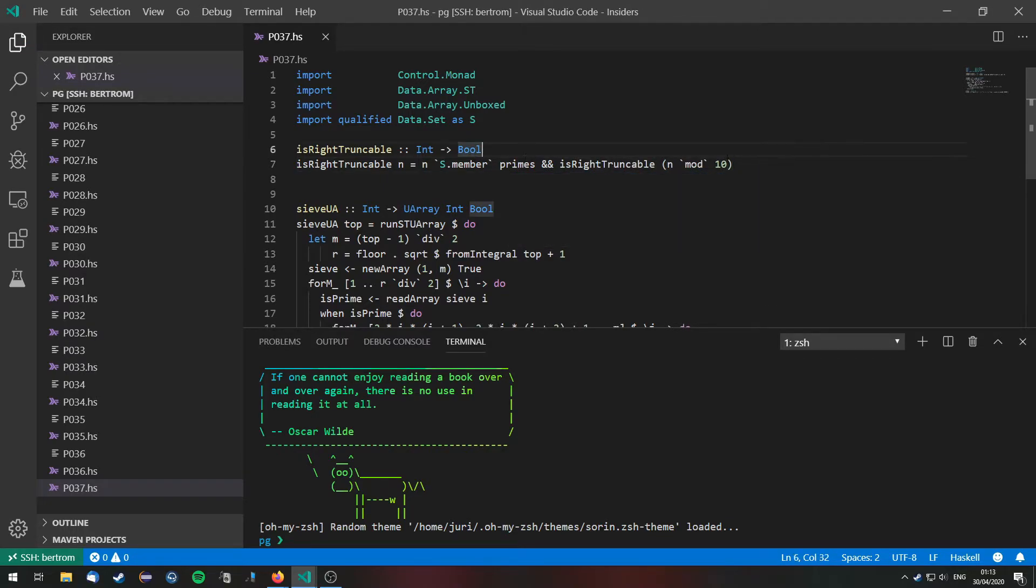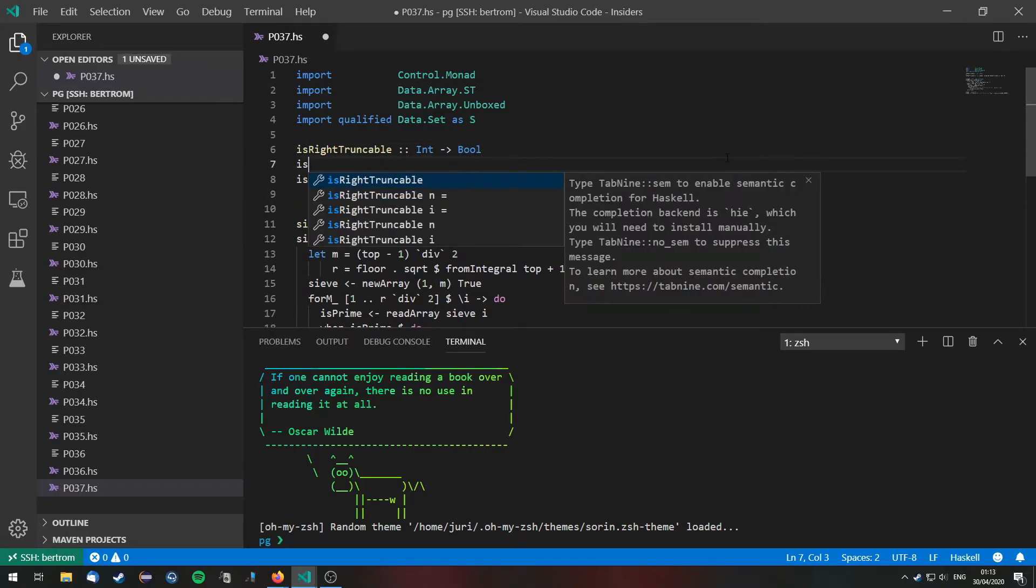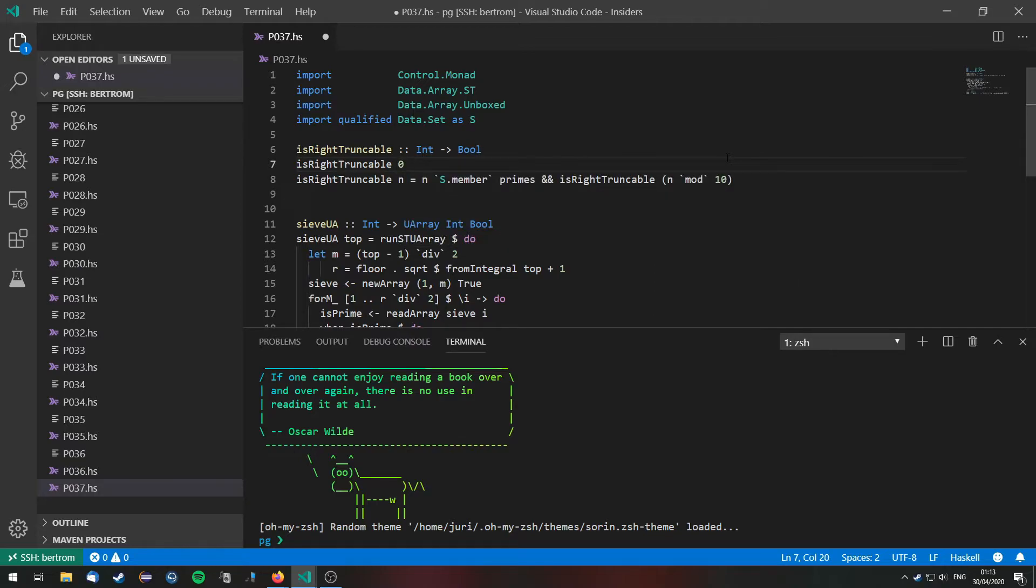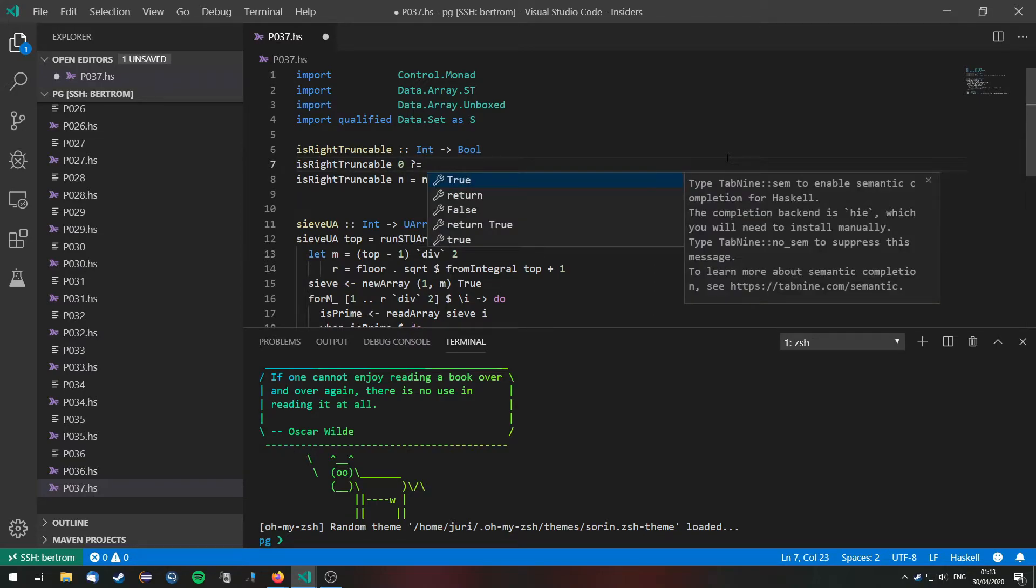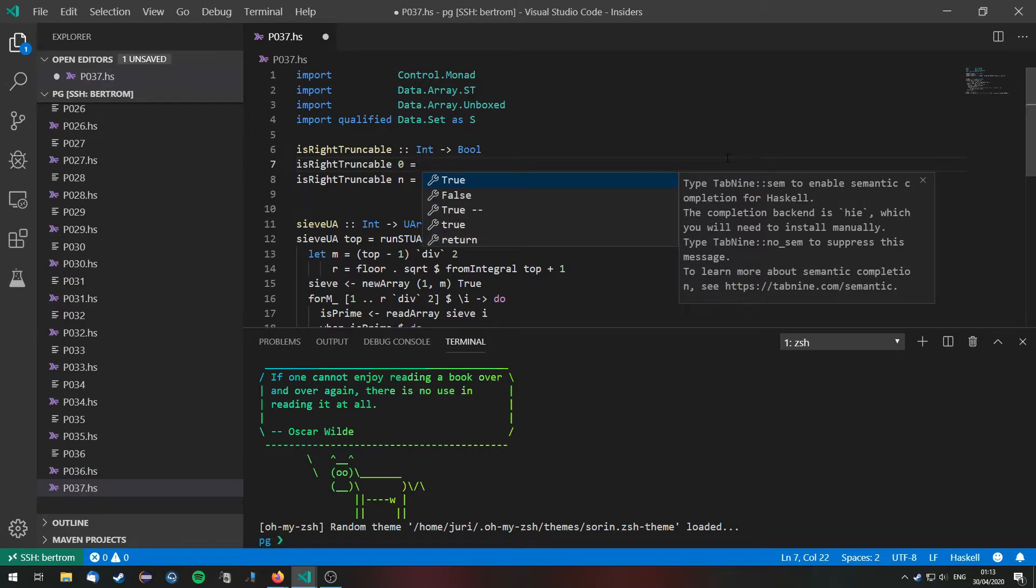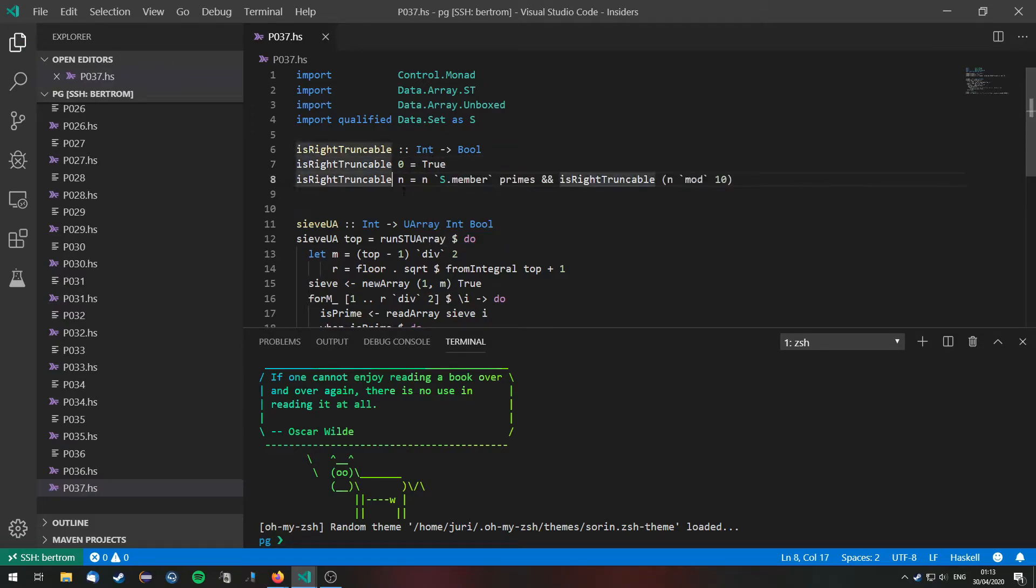Of course we need a base case then and this I will define as the following. We just define the number zero as right truncatable.